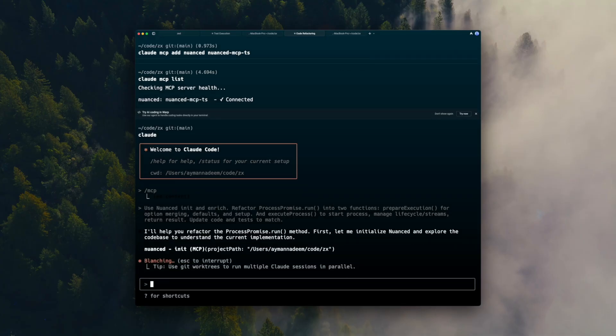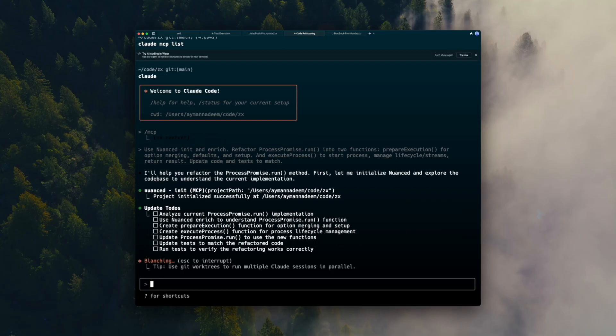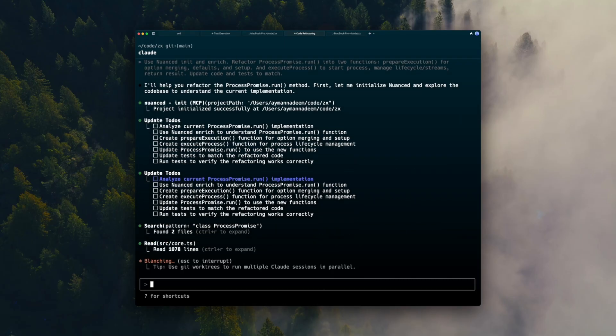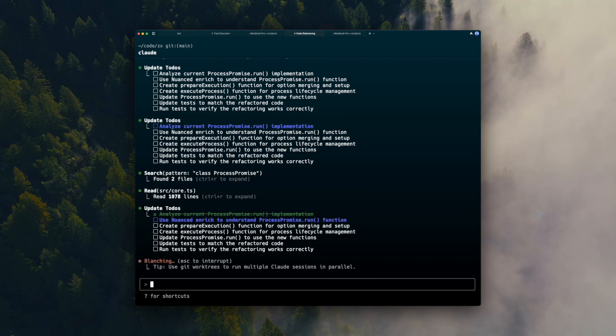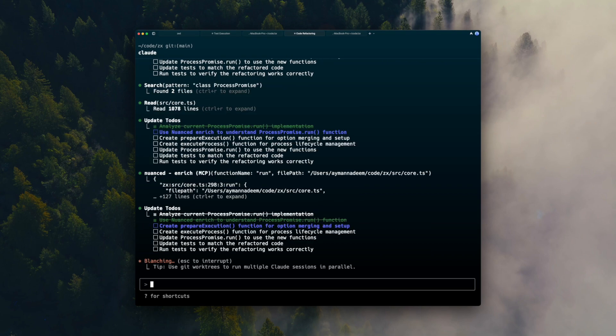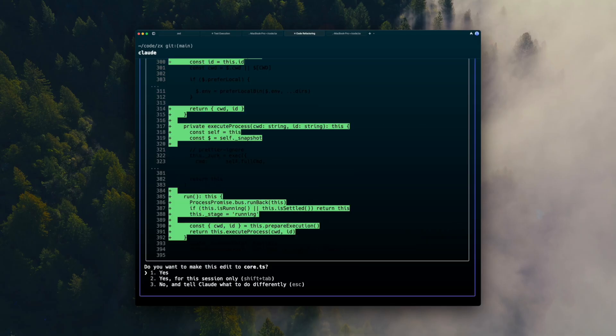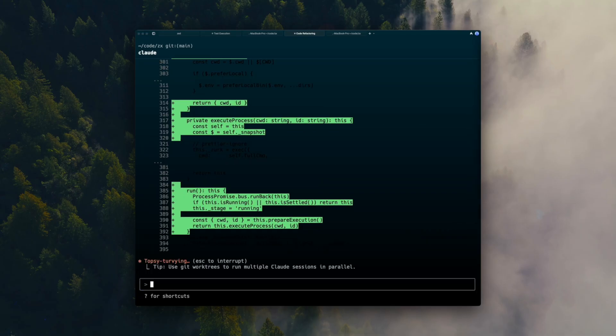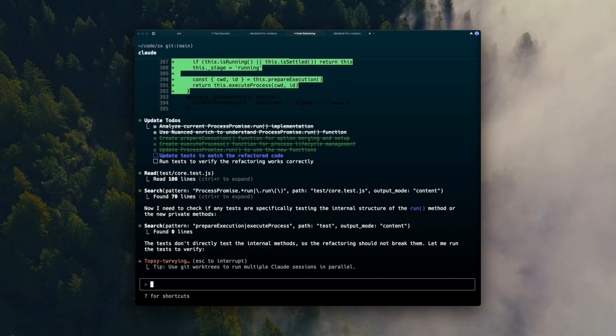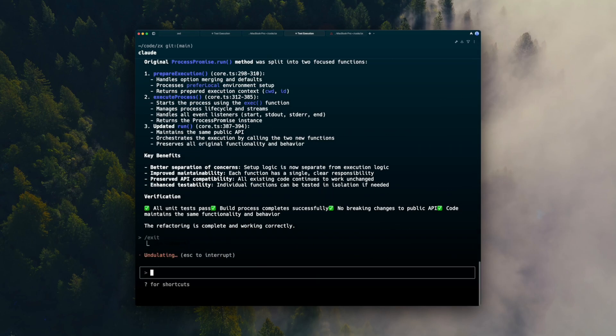This time, instead of searching far and wide, Quad Code goes straight to the right line in the right file, source core TS, line 298. It cleanly splits run into prepare execution and execute process, and it touches just 27 lines all in one place. The tests adjust quickly, and they all pass.